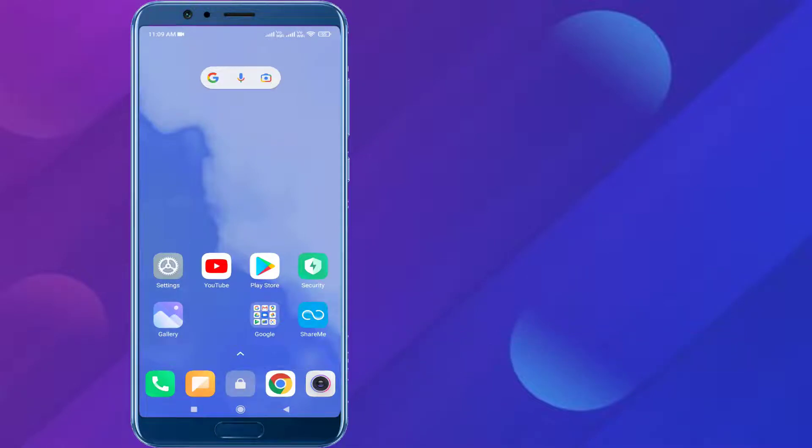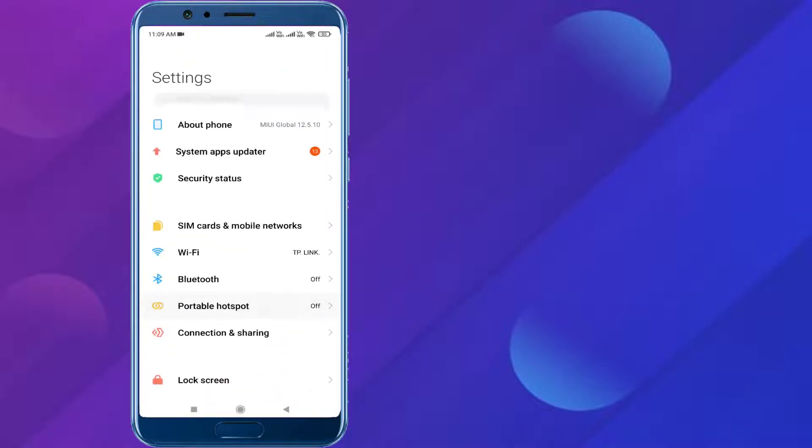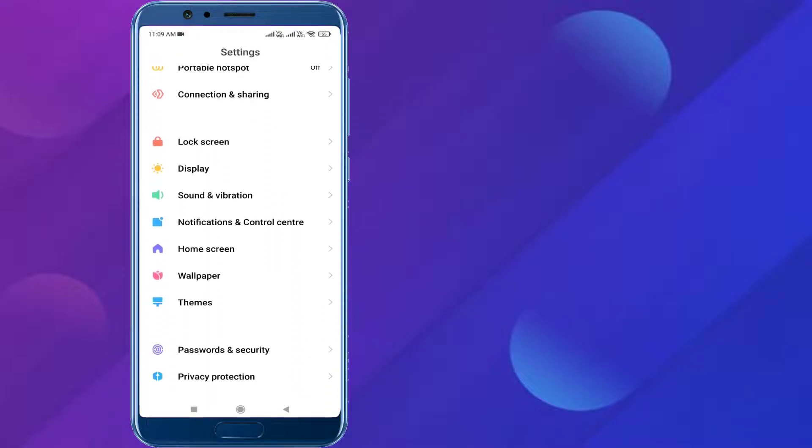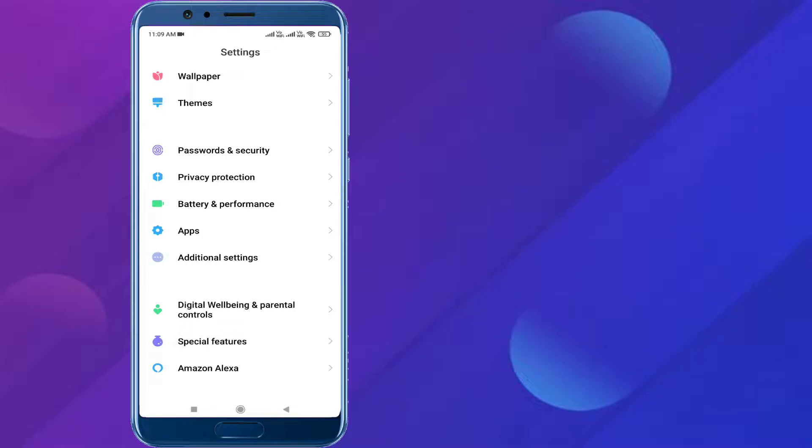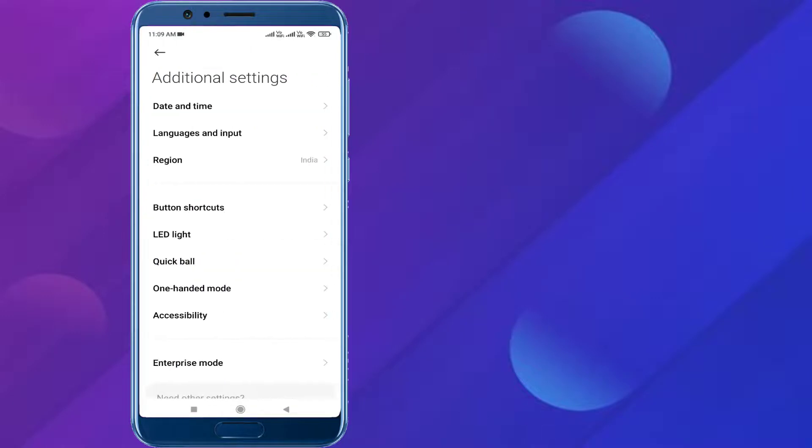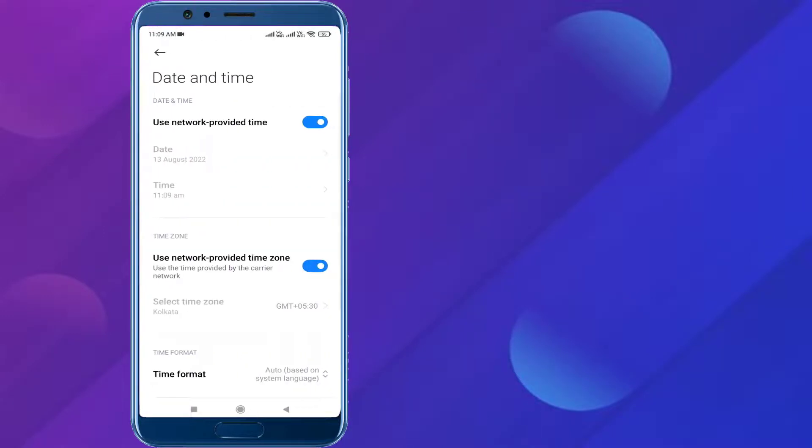First, open Android phone settings and scroll down. Click on additional settings, tap on date and time, and check if date and time are correct or not. If not correct, please correct manually and also enable these features: use network provided time and use network provided time zone. Close the settings.